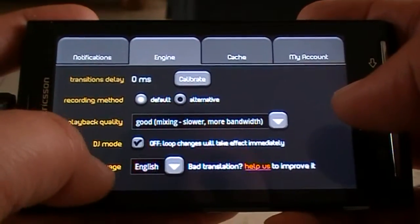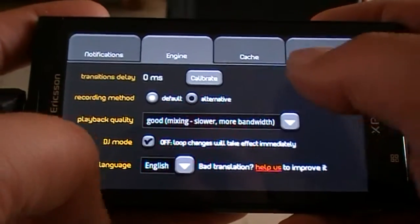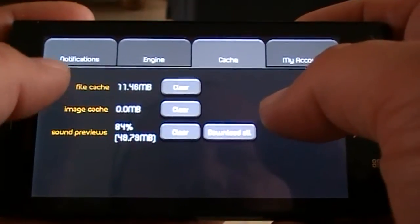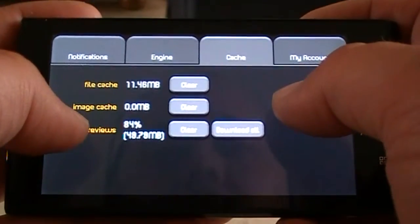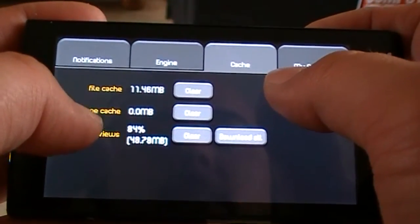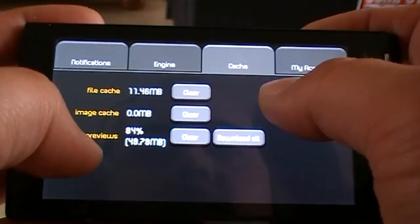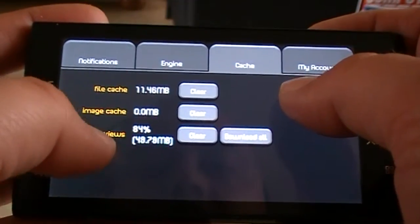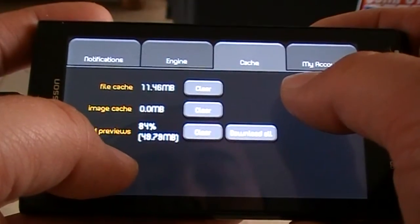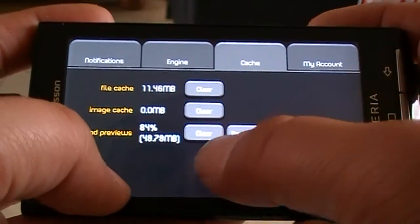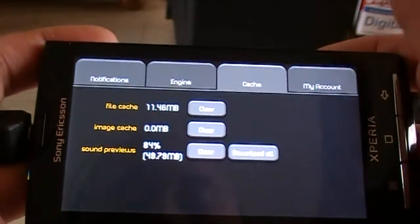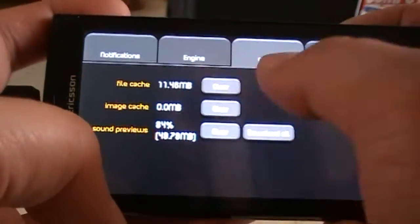Here you have the language option and we have cache. File cache is for storing the files that are rendered during production. Image cache has something to do with the overall project and sound previews — that's what you hear during the process of making the track. You can download all of them or clear all of them if needed; sometimes there's something wrong and you might have to clear one of them.